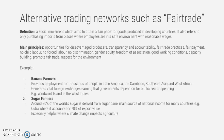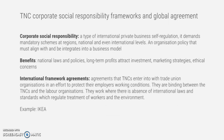An example of fair trade banana farming is the Windward Islands in the West Indies. Regarding sugar farmers, around 80 percent of the world's sugar is derived from sugar cane, which is a main source of national income for many countries such as Cuba, where it accounts for 70 percent of export value. Fair trade is especially helpful where climate change impacts agriculture.